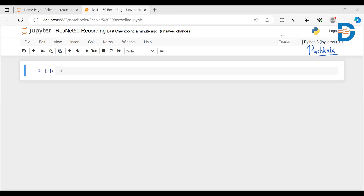Hi learners, this is Pushkala and we'll be seeing how to implement ResNet50 for predicting certain images — basically image classification. First, before stepping into ResNet50, we have to know what ResNet50 is.